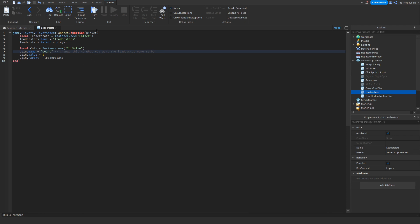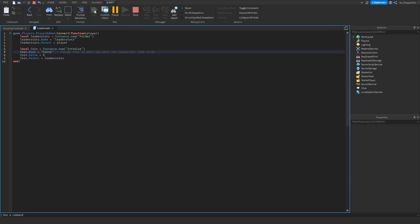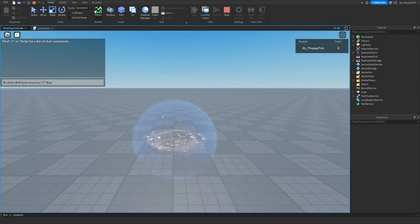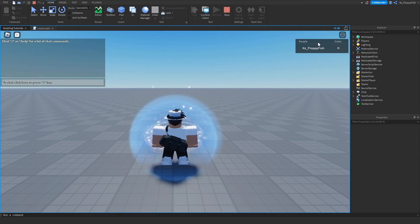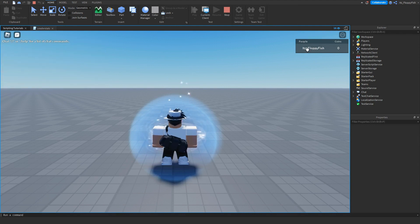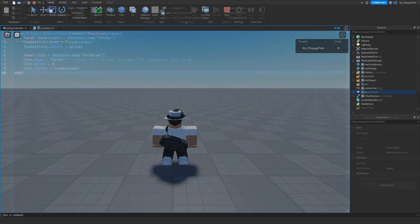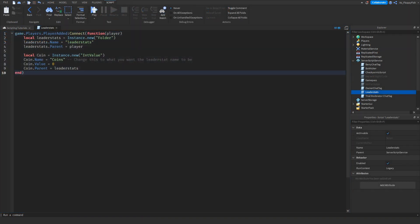Let's click the Play button to test it out. When we load in, you can see the people in the server — just me currently — and in the leader stats column it shows Coins and the amount of coins we have.